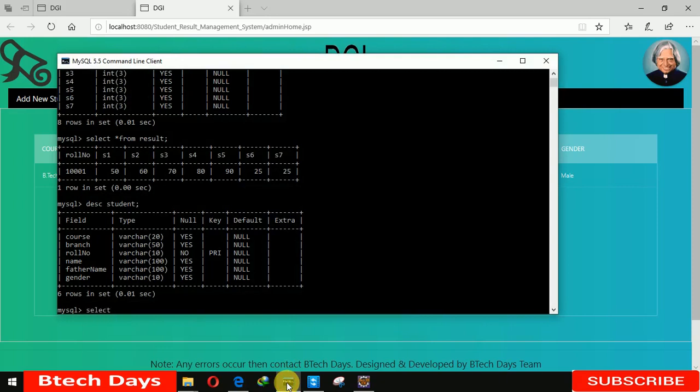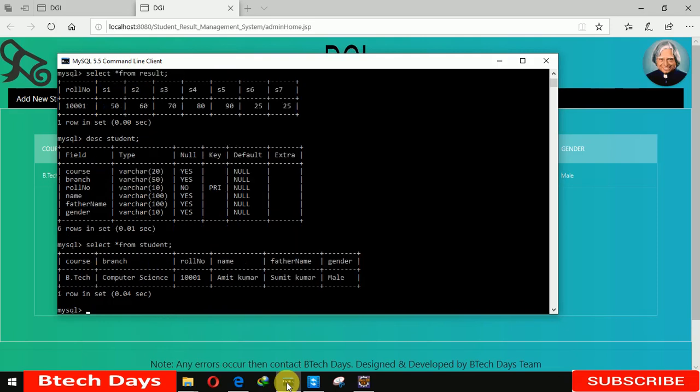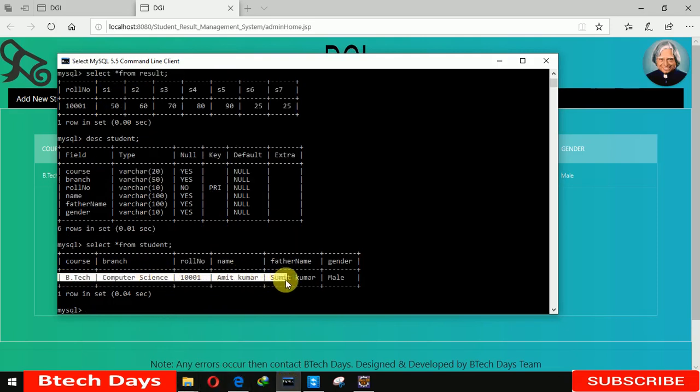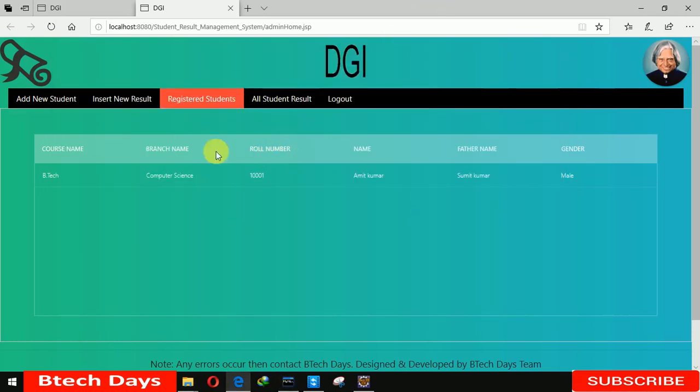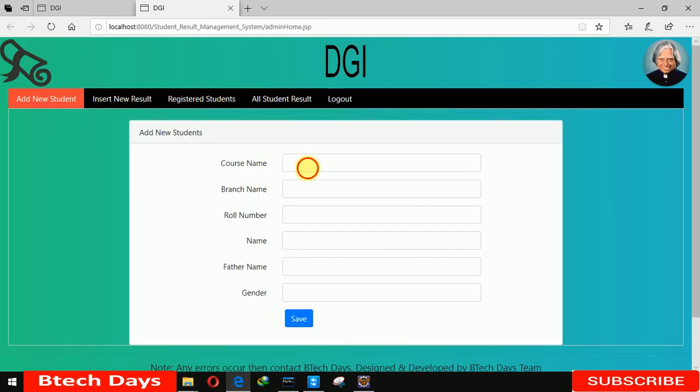Select star from student. Here you can see that here the data is also same. So you can see here that this data is coming from our database. So let me insert a new student details.